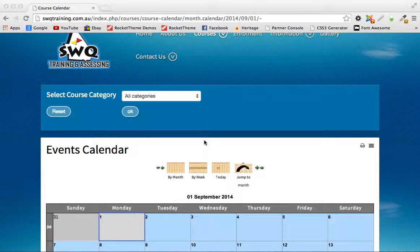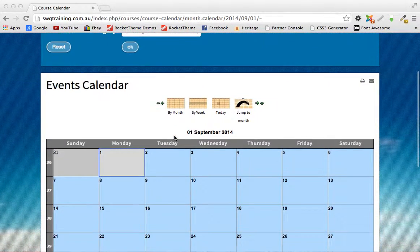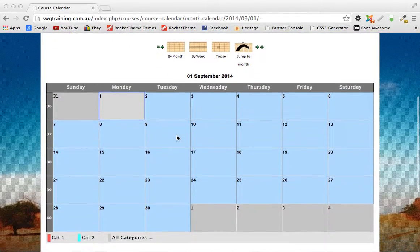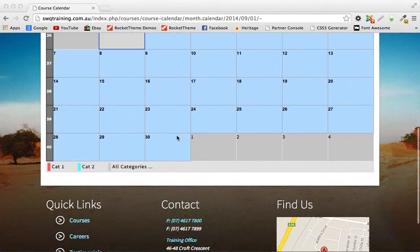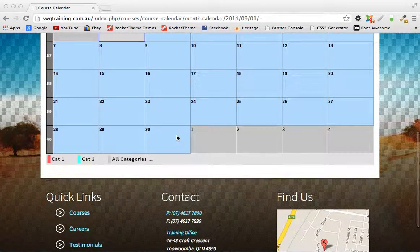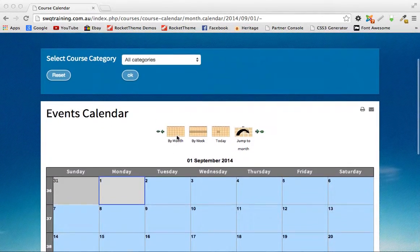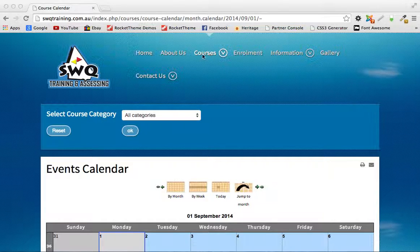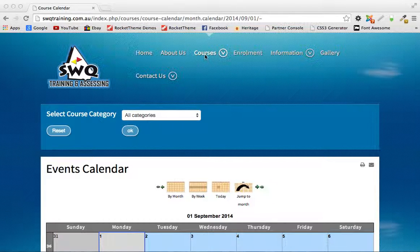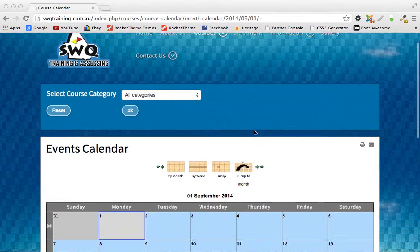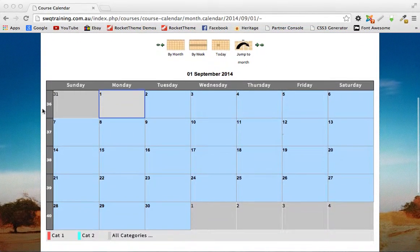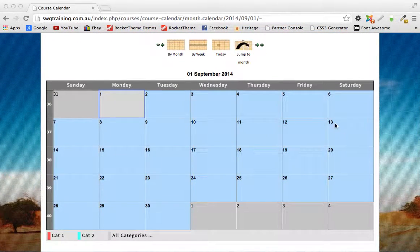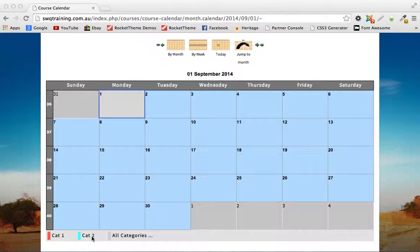Okay here's a tutorial to show you how to use the course calendar that we've got installed on the SWQ training website. Here it is currently, we don't have any events in there but we do have these two categories, and these are test categories that I've put in there. I'll show you how to add new categories and new events.